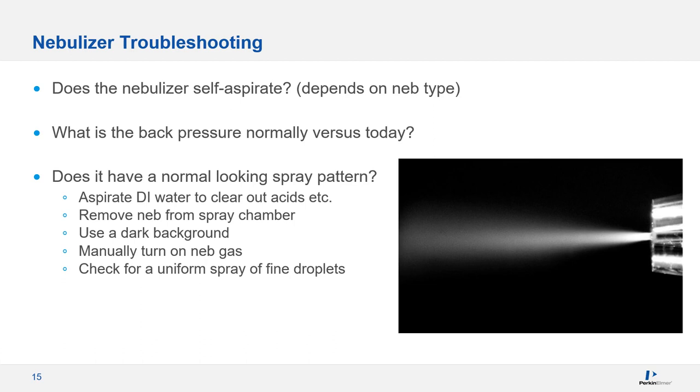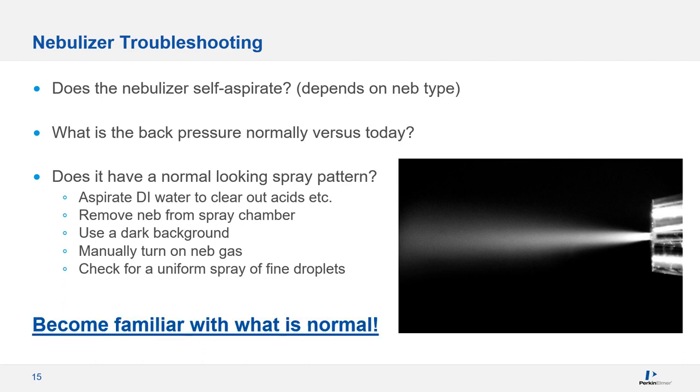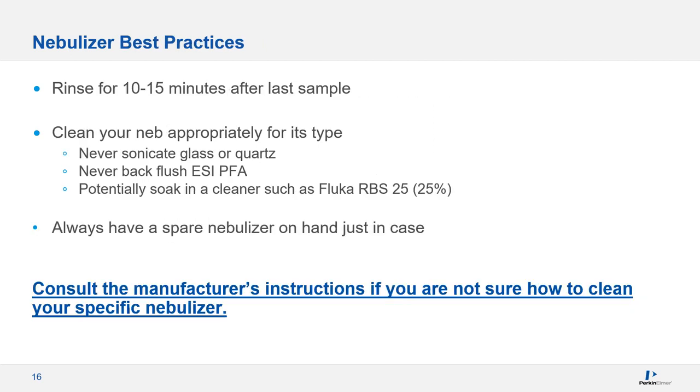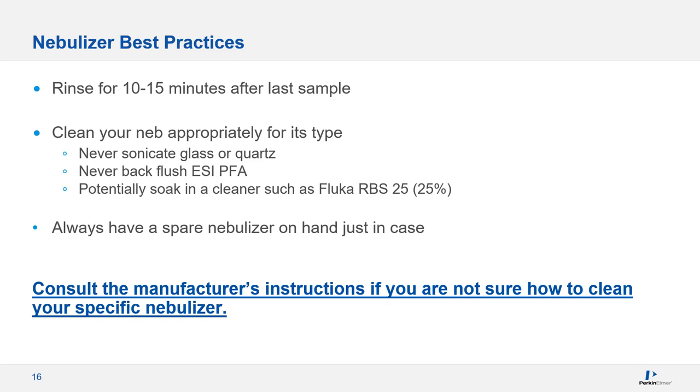Most importantly, be sure that you don't just look closely at performance when there's a problem. You need to be comfortable with what normal looks like before you can say what doesn't look right. Really though, the best approach is to prevent your nebulizer from getting clogged in the first place. The easiest way to do this is to make sure that you rinse with a clean blank solution after the last sample of your run for about 10 to 15 minutes. This is best done with the plasma still on, which will prevent any salts that are in the spray chamber from depositing on your nebulizer again.